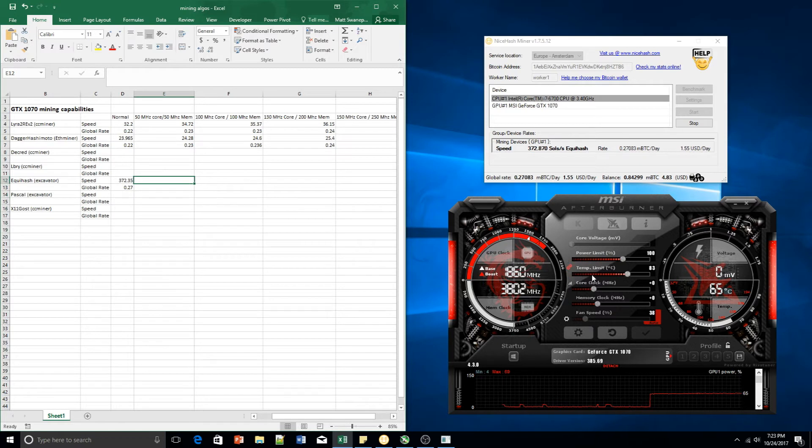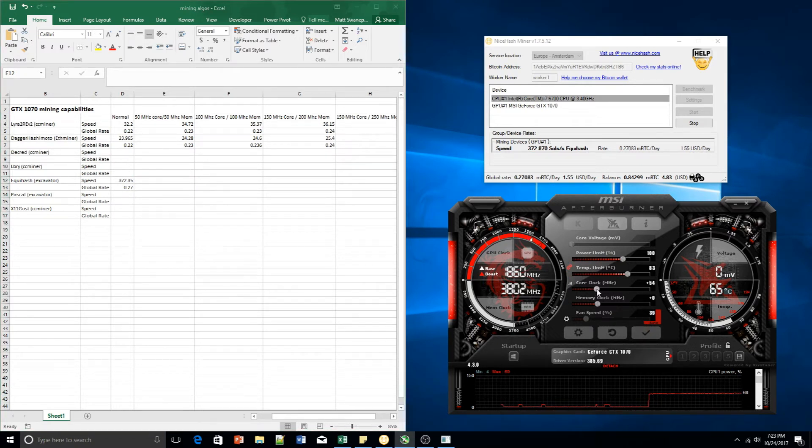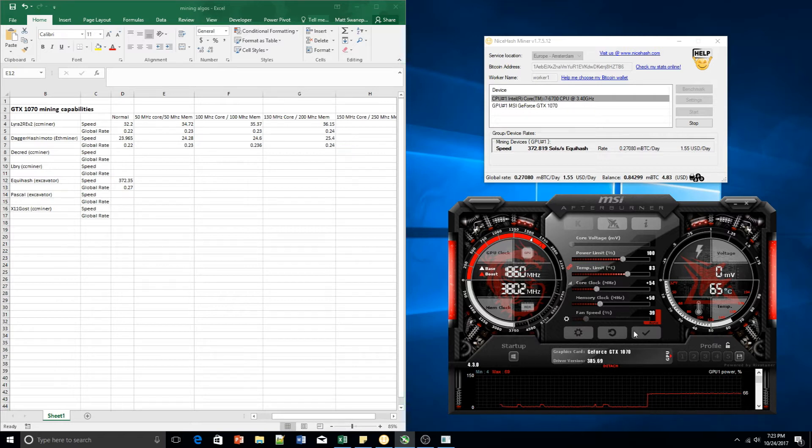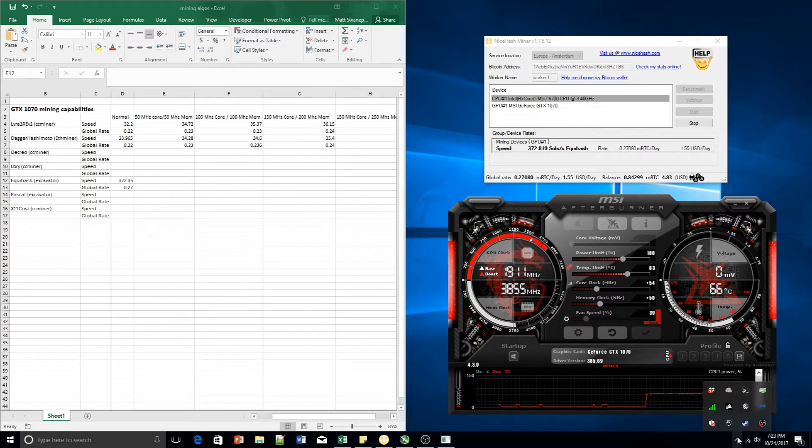Let's crank it up a little bit. Let's go to 54, which is around about 50. And let's see what we get.